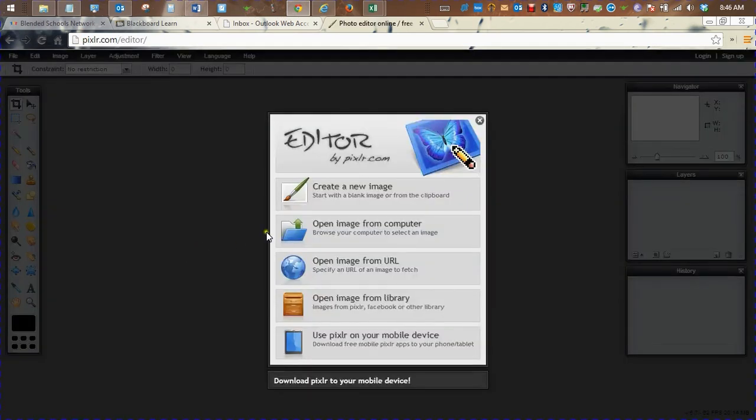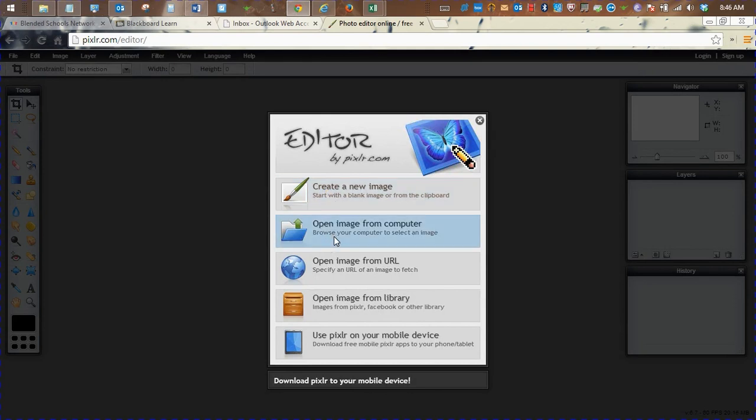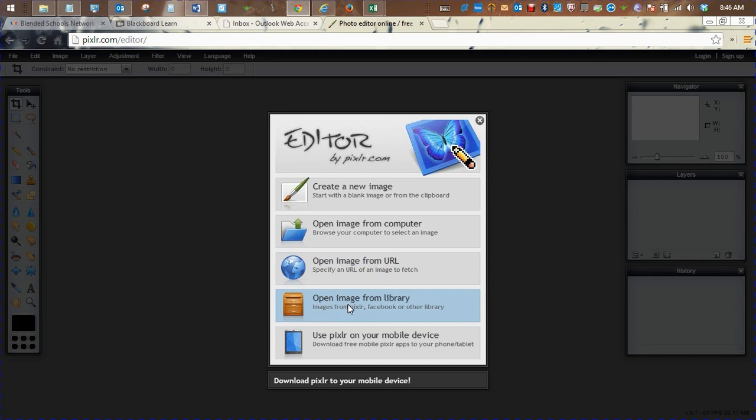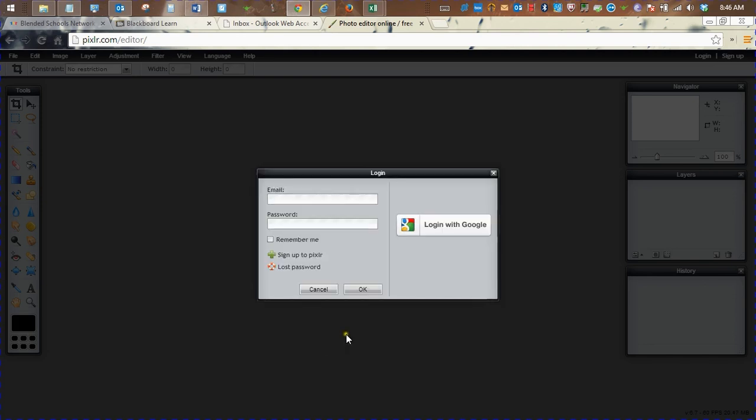The first options you're presented with are to create a new image, open an image from a computer, open an image from a URL, or open an image from the library. And lastly, use Pixlr on your mobile. We're going to open an image from the library.